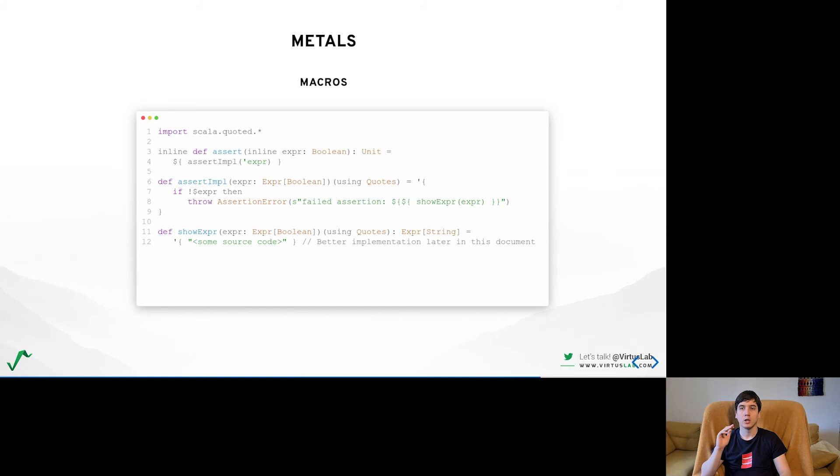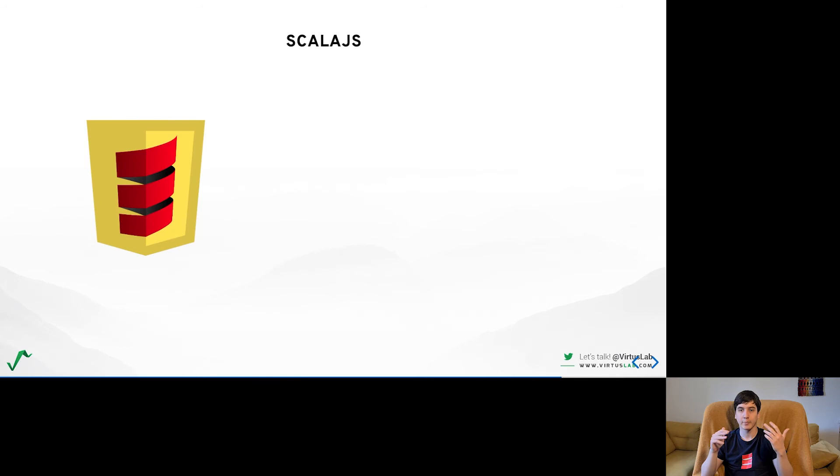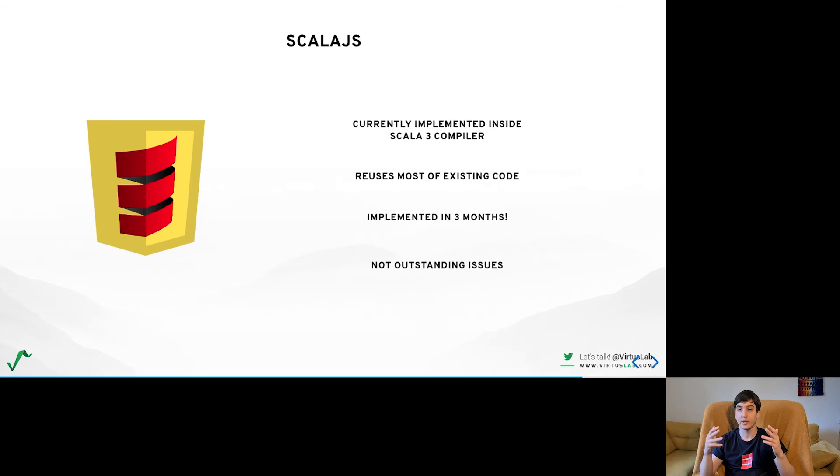For those of you using Scala.js you might be happy to hear that it's working with Scala 3. It reuses most of the existing code such as the linker thanks to which it was only implemented in three months. There might be some bugs show up when code bases migrate to Scala 3 but as for today there are no larger outstanding issues.